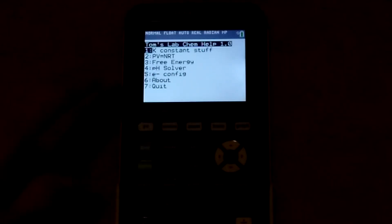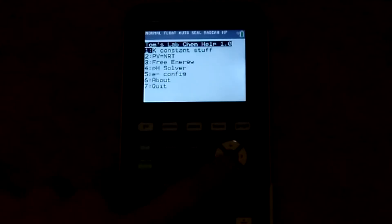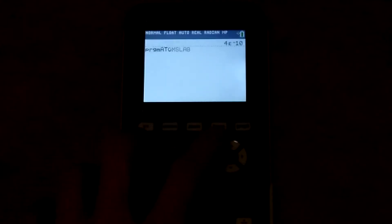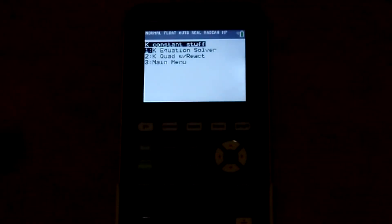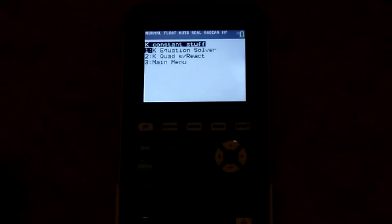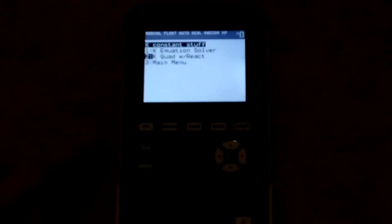Let's look at K constant stuff. It has a K equation solver and a K quadratic with reactants.